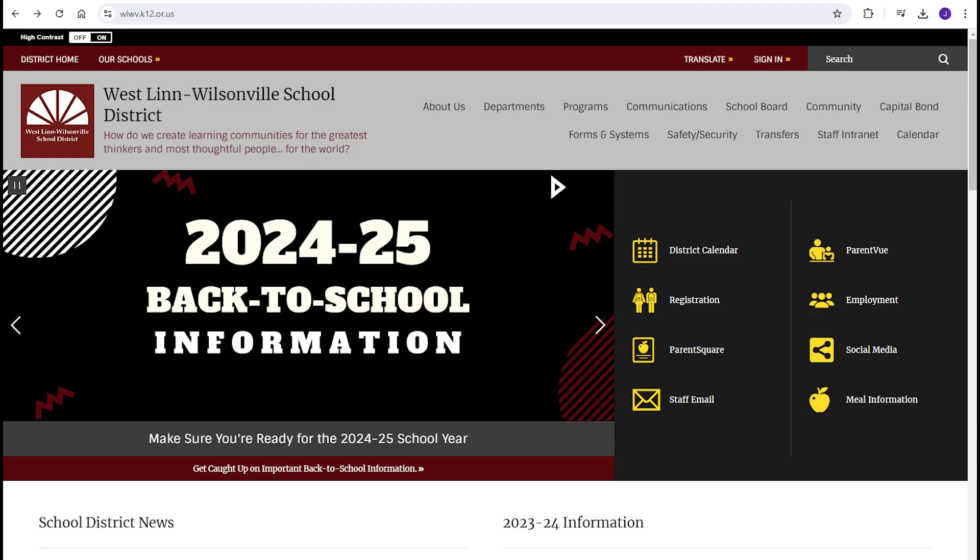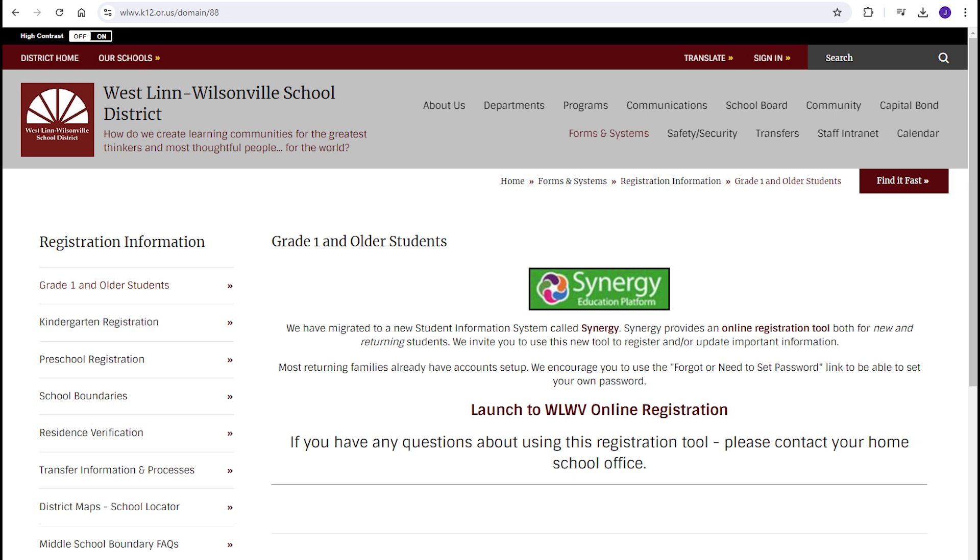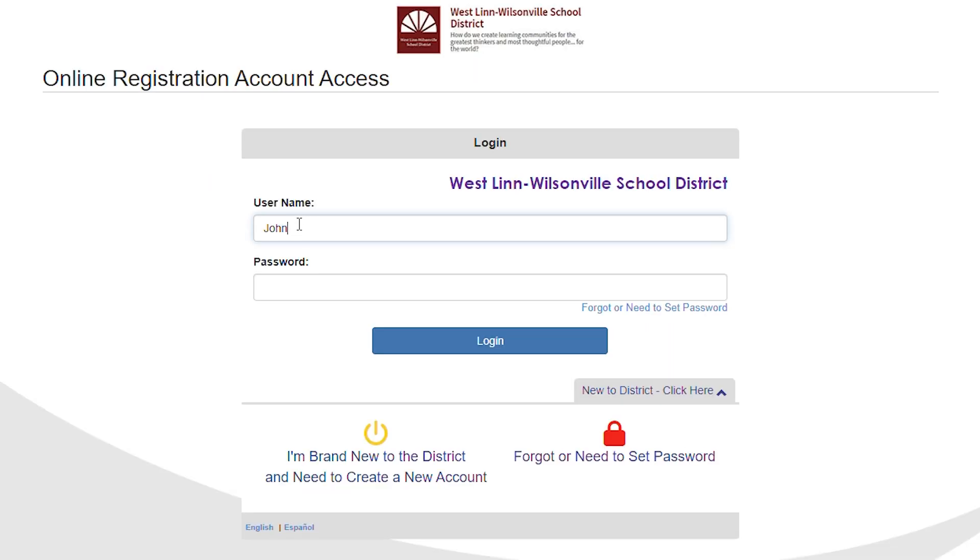First, go to the district website and click on Registration. Next, select Launch to WLWV Online Registration. Here, log in with your username and password.